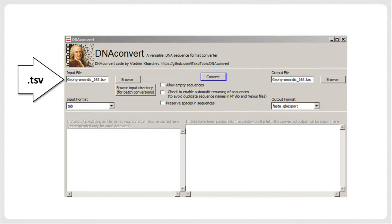The next step is to use dnaconvert, a small converter program developed in the itaxoTools project, to transform the TSV file into a FASTA file. For this, specify tab for the input file, and FASTA underscore gbexport for the output file.